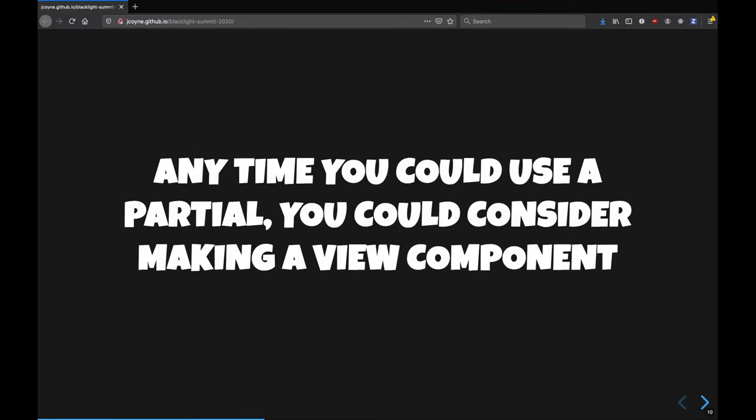So anytime you could use a partial, you could consider making a view component. And anytime you're going to like reuse this functionality or have something complex with conditionals that you want to test, I would highly recommend it.